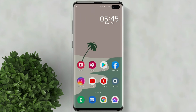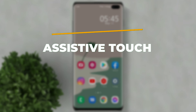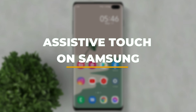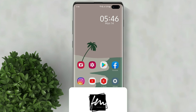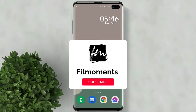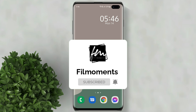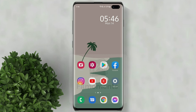Welcome to Filmoments Tutorials. In this video I will show you how to enable assistive touch on Samsung. If you are new to this channel please subscribe and hit the bell button to be updated with our latest upload.